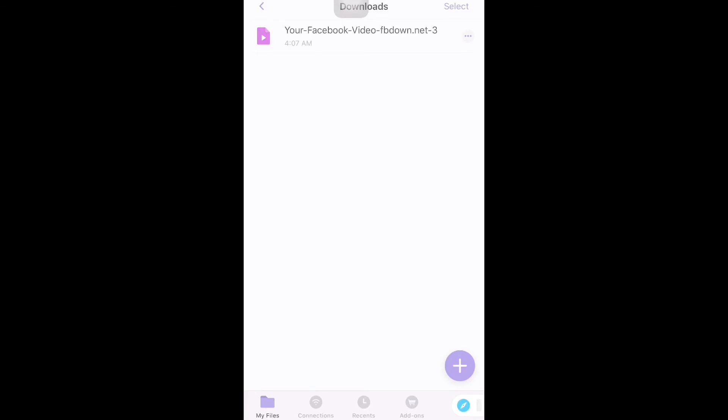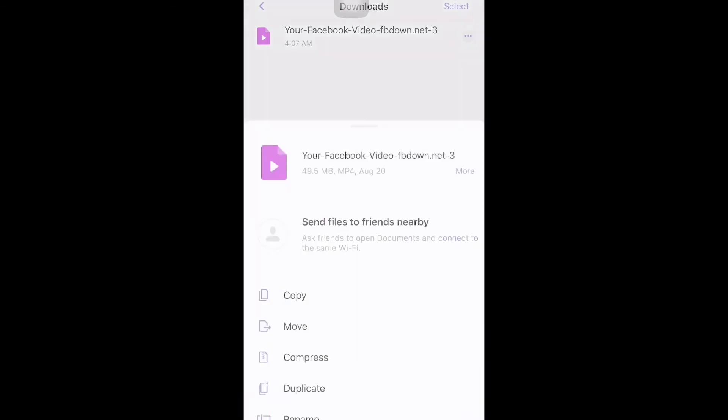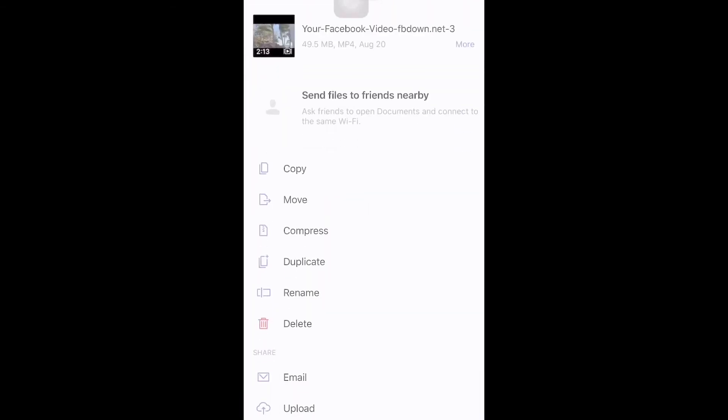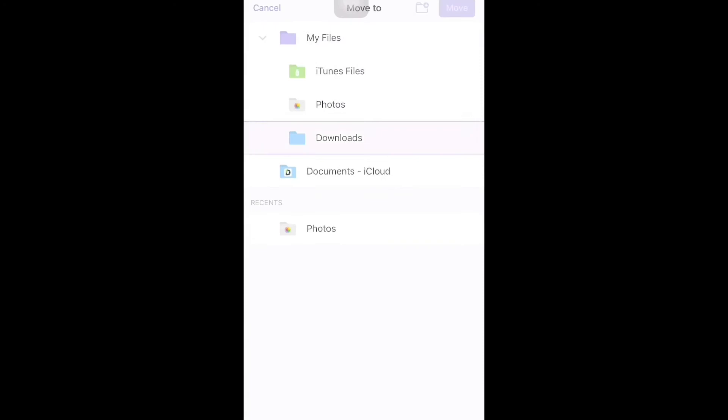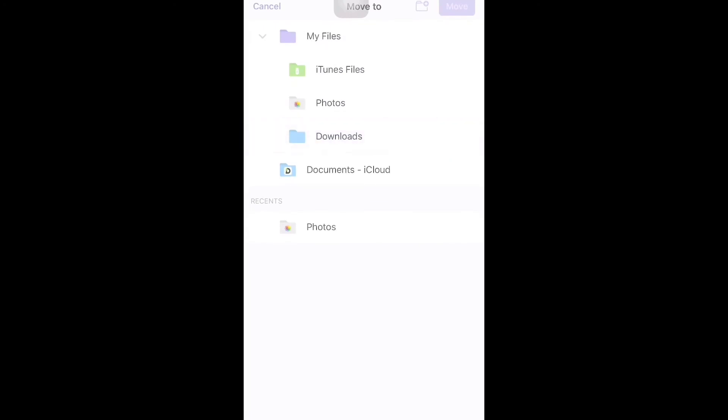Then just click the three dots again, click Move, and then select Photos.